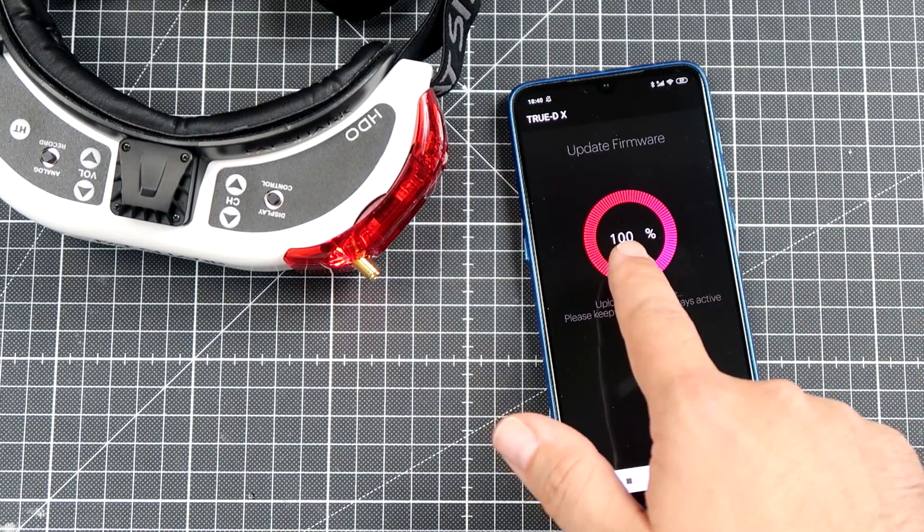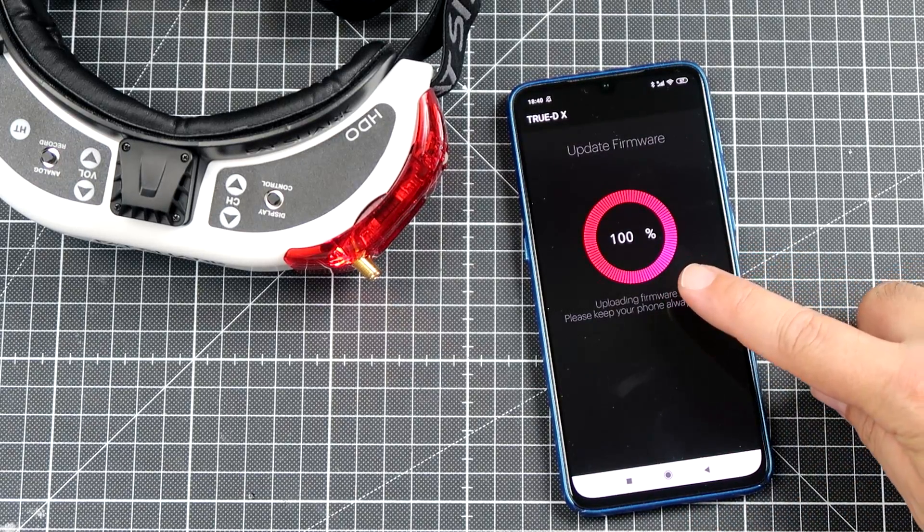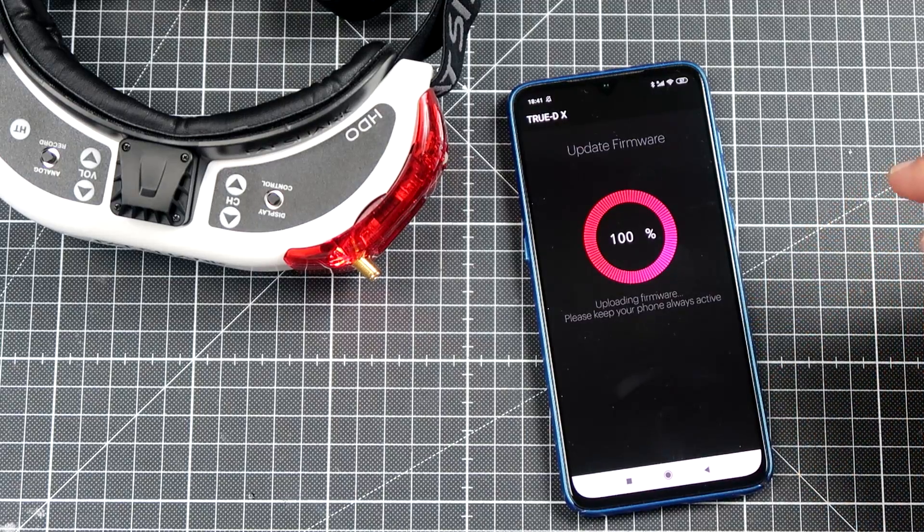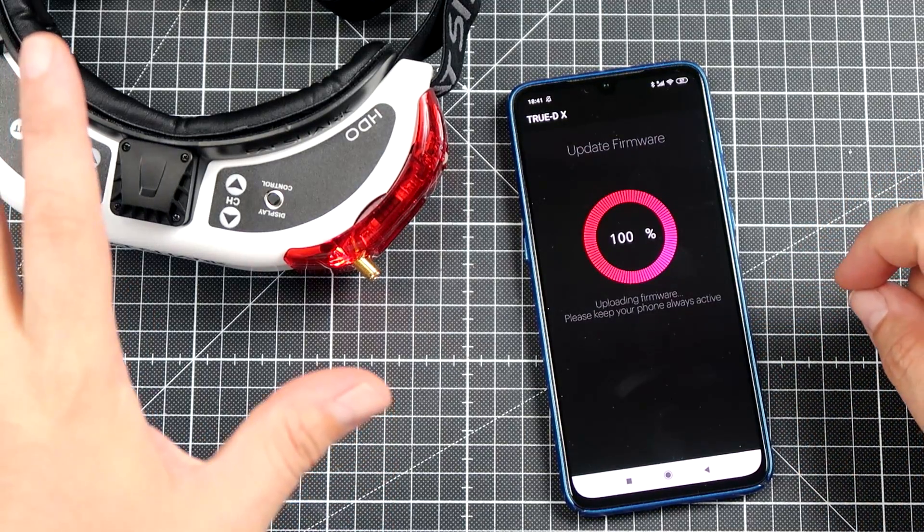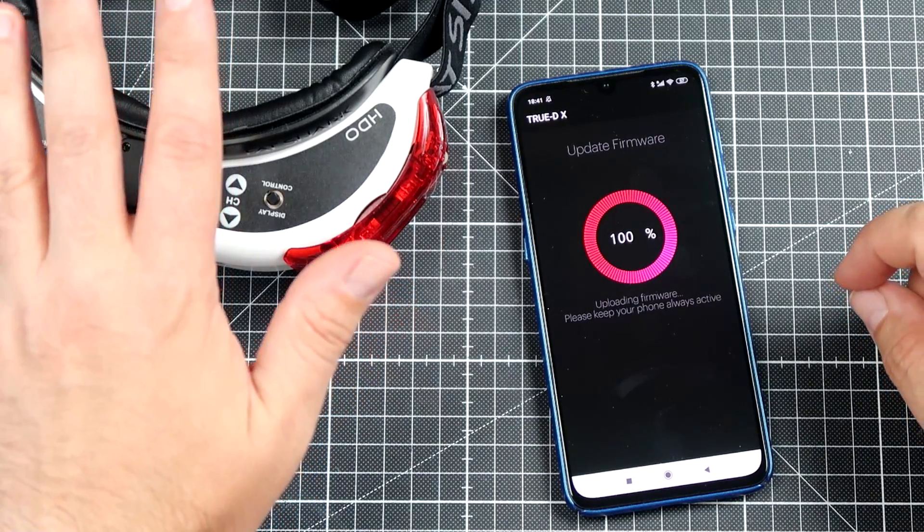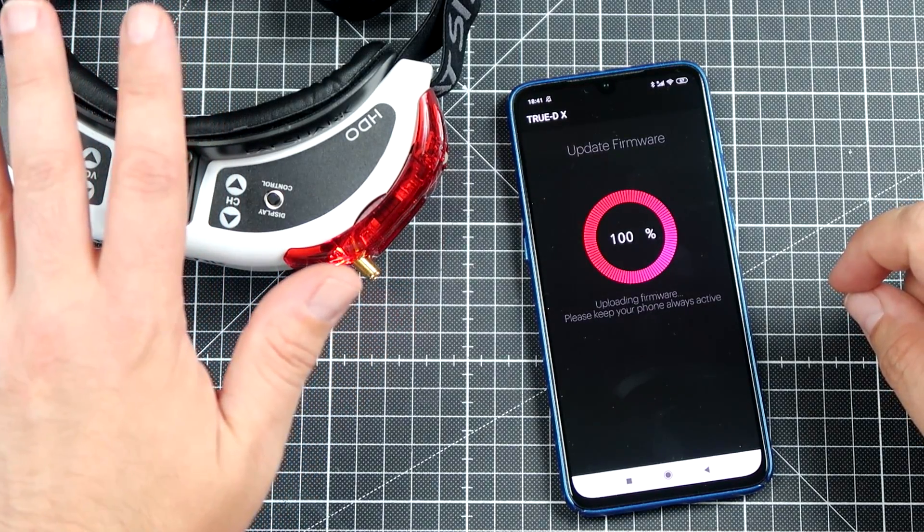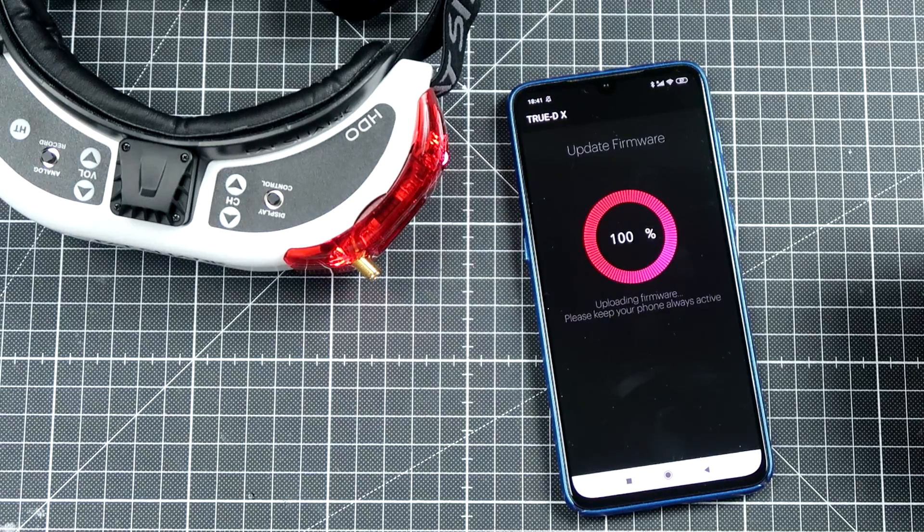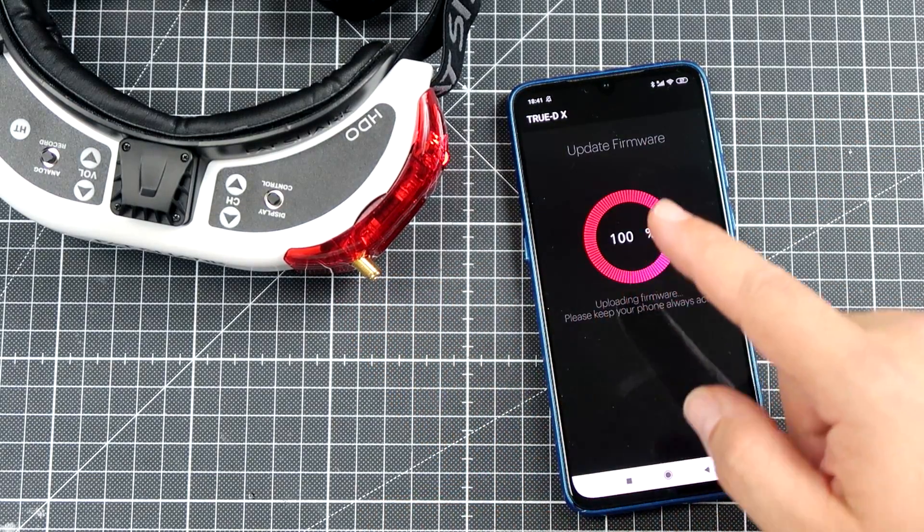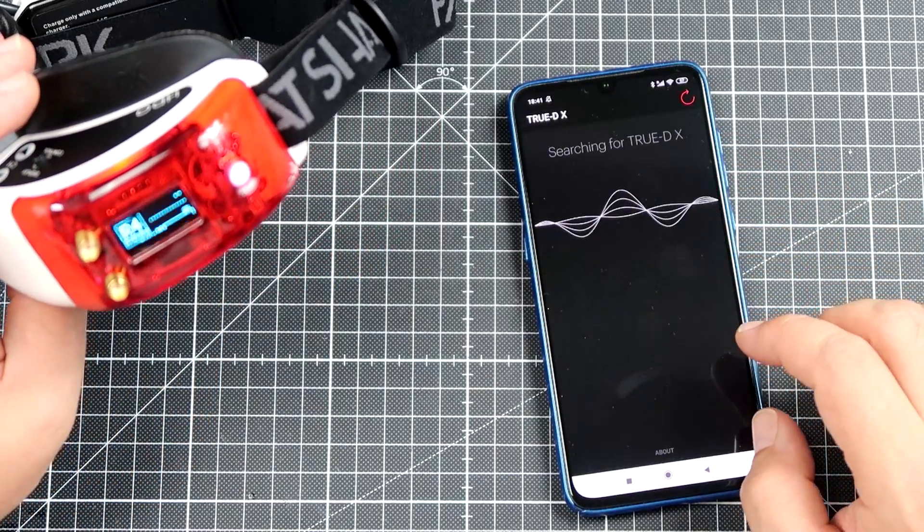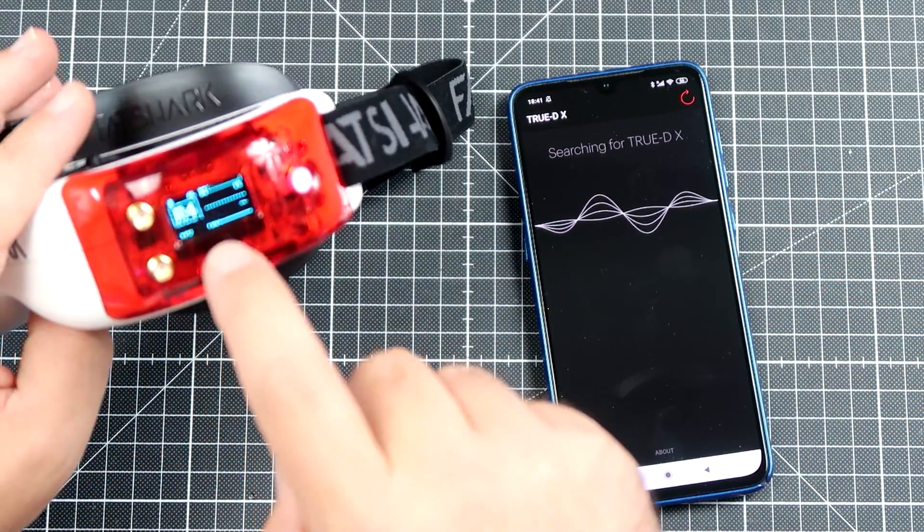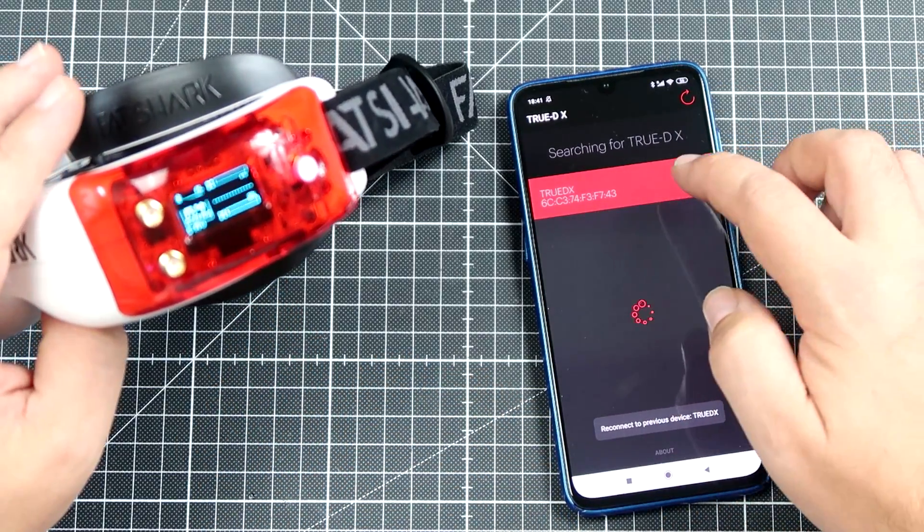A hundred percent! A hundred percent! And the goggles are still saying that they are updating. Okay, updating. I'm still not touching the goggles, don't want to jinx it. Updating. Restarted! It looks like a good sign. Yes! Amazing, fantastic! It went into 1.2 version firmware. Let's connect.